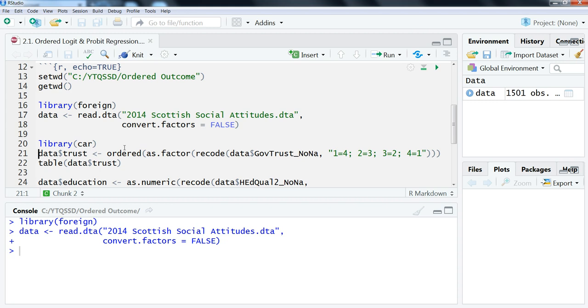If it's more than seven, oftentimes you can just use linear regression, but if it's less than that, then you really should be using an ordered logit or probit regression.